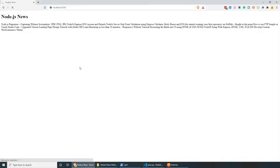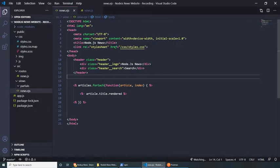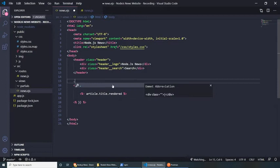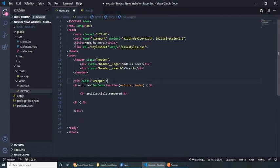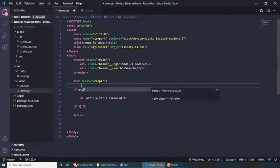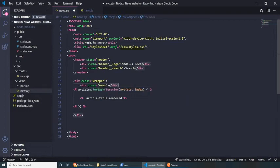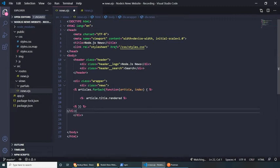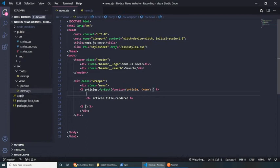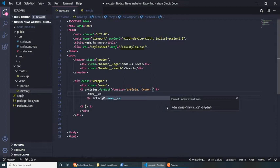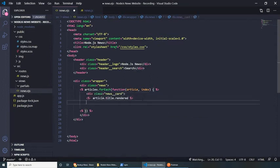Now we have the header. Let's add more elements. I'm adding a div with class 'wrapper' to wrap all articles, and inside that a div with class 'news' specific to this page. For each article I want to create a card, so let's add a class 'news__card'. I also want all cards to be links, so instead of a div, let's use an anchor tag with href set to '#' for now. Inside that we'll render the title as an h2.